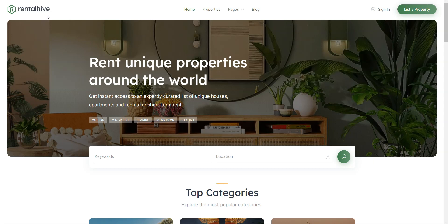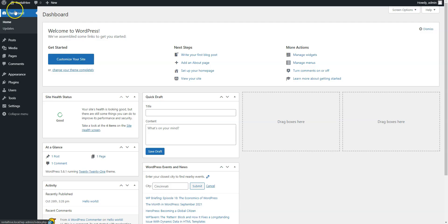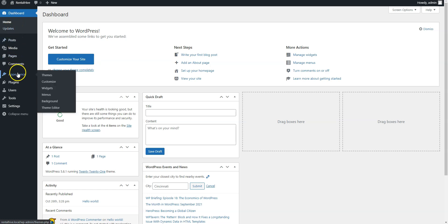Ok, so, let's start with the theme installation and navigate to the WordPress dashboard. First of all, you need to install the RentalHive theme. Go to the Appearance, theme page and click Add New.